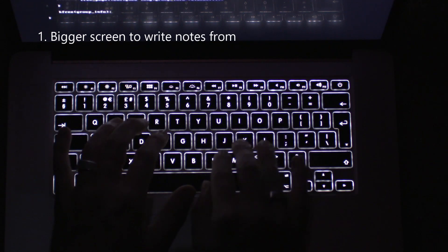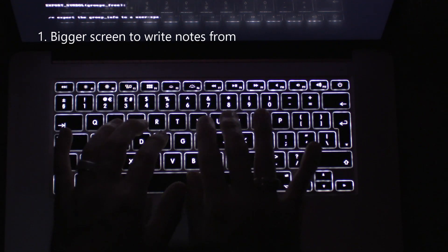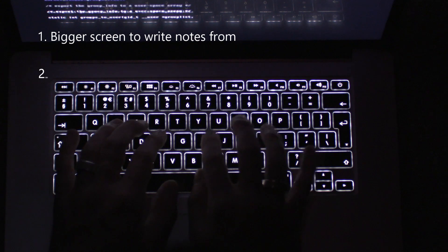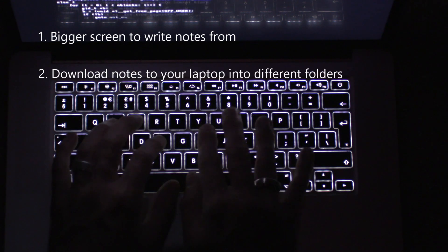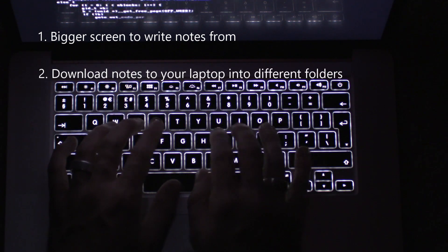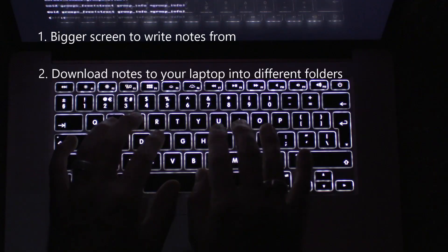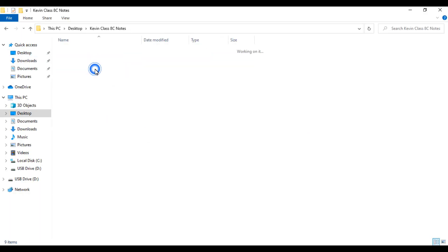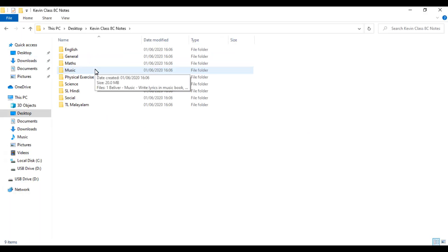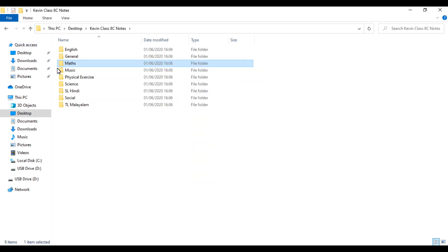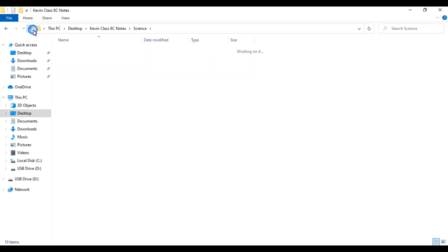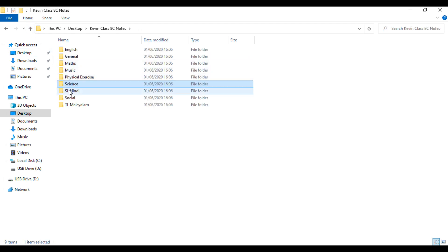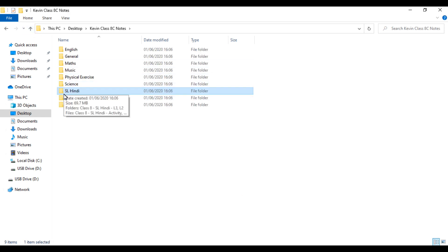Also, you will be able to manage the class notes better by downloading the notes into different folders, like one folder for English, one folder for social, and other formats. You can sort all notes according to the date you received it, so it is easier to find. It is also better not to change the title of the note so that you will know if you are downloading the same note again.